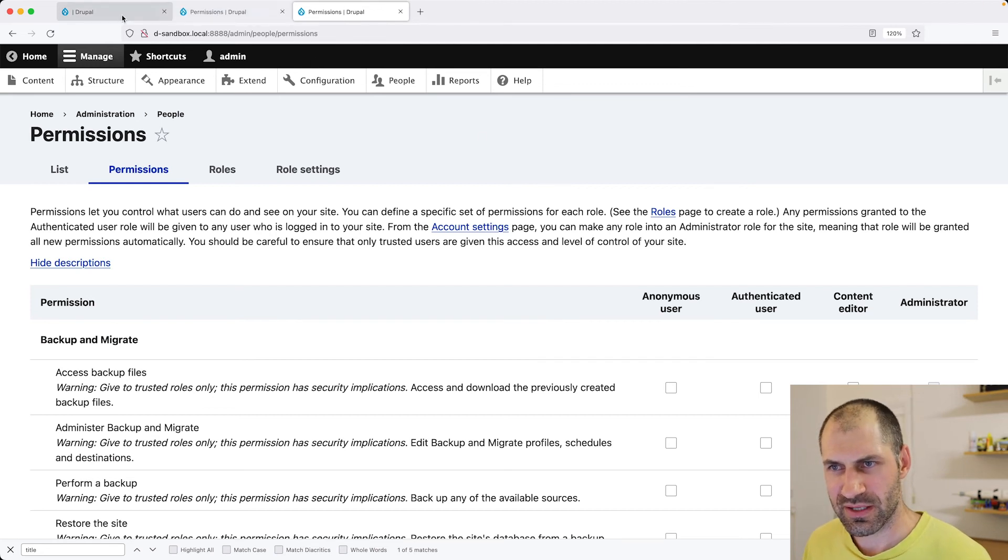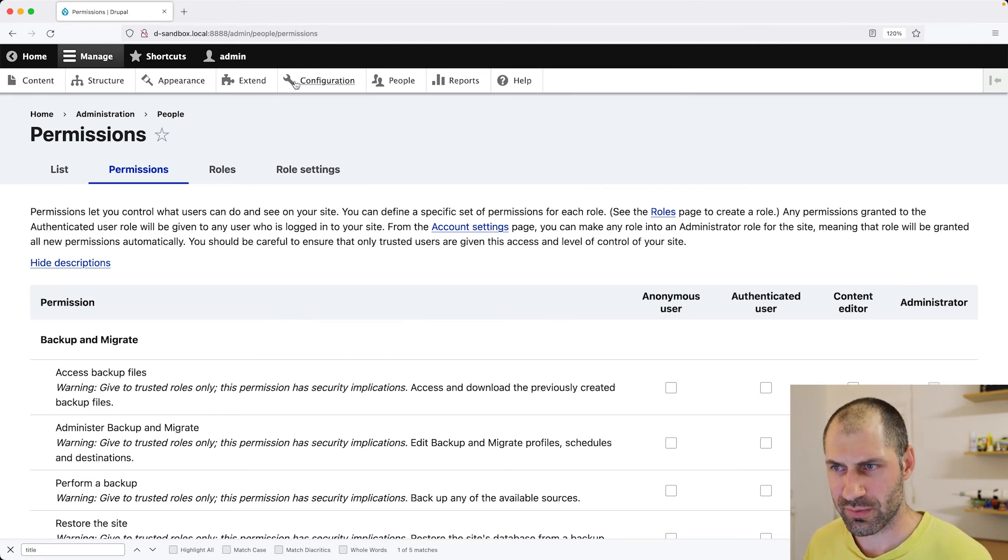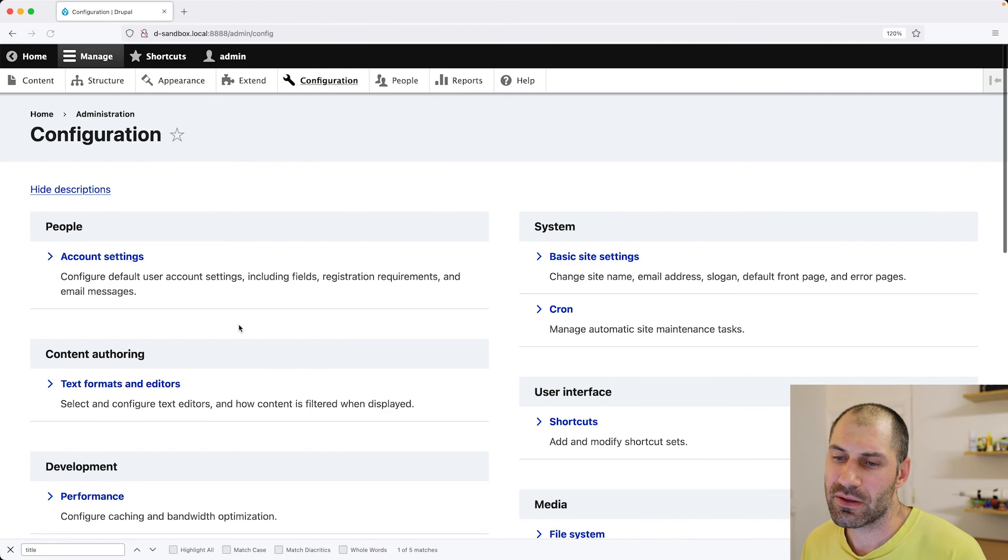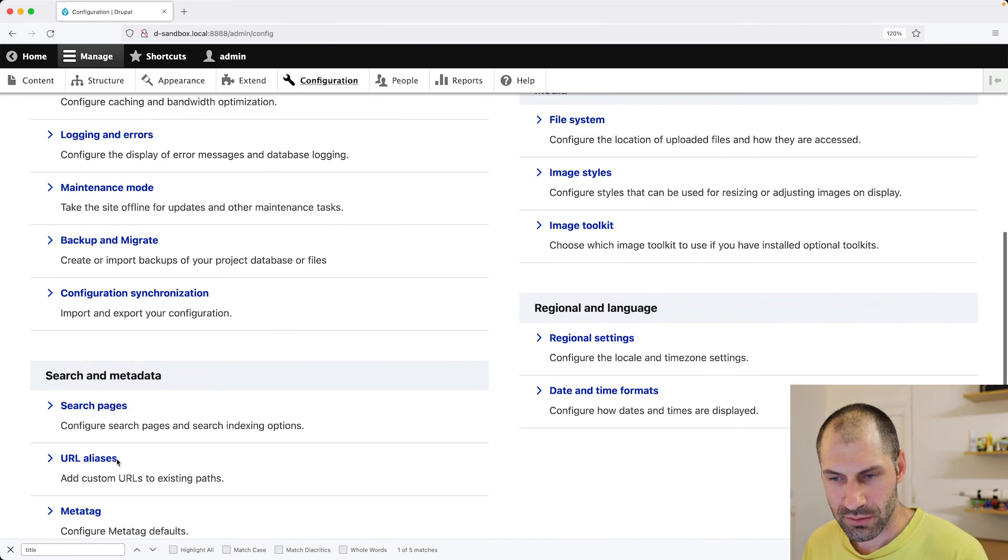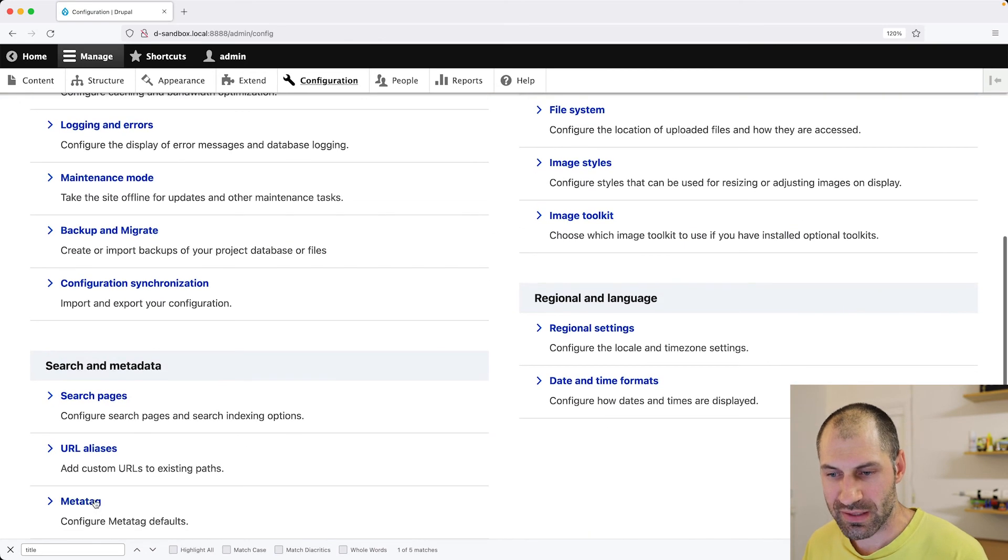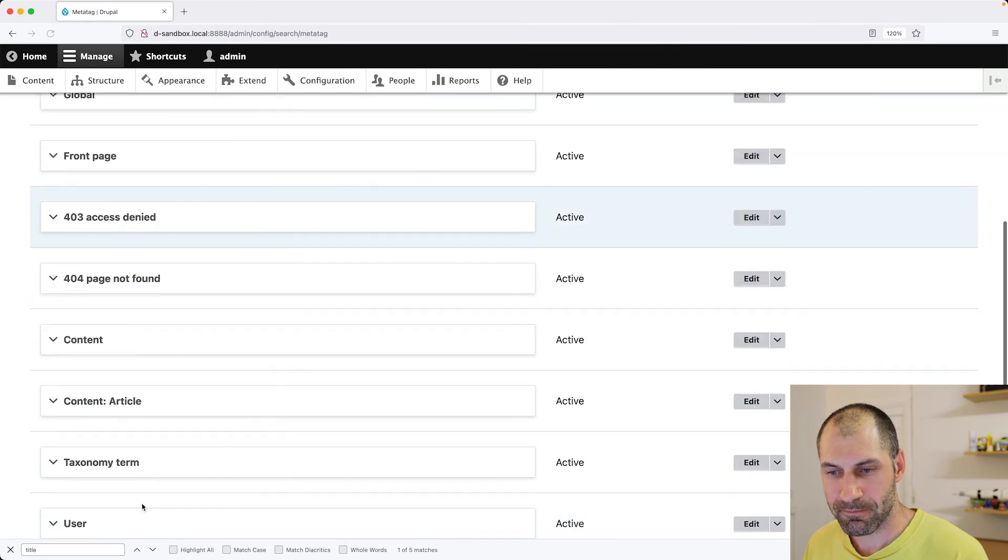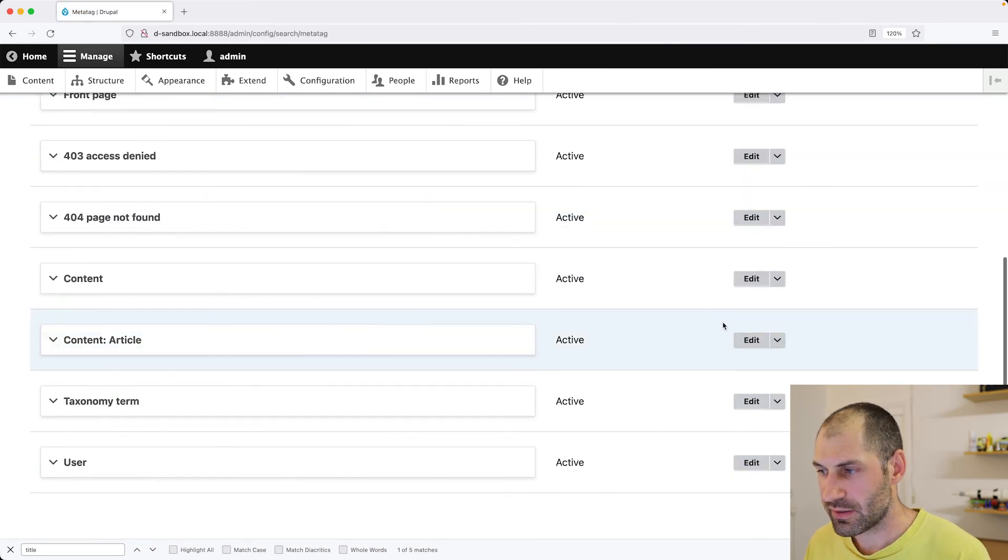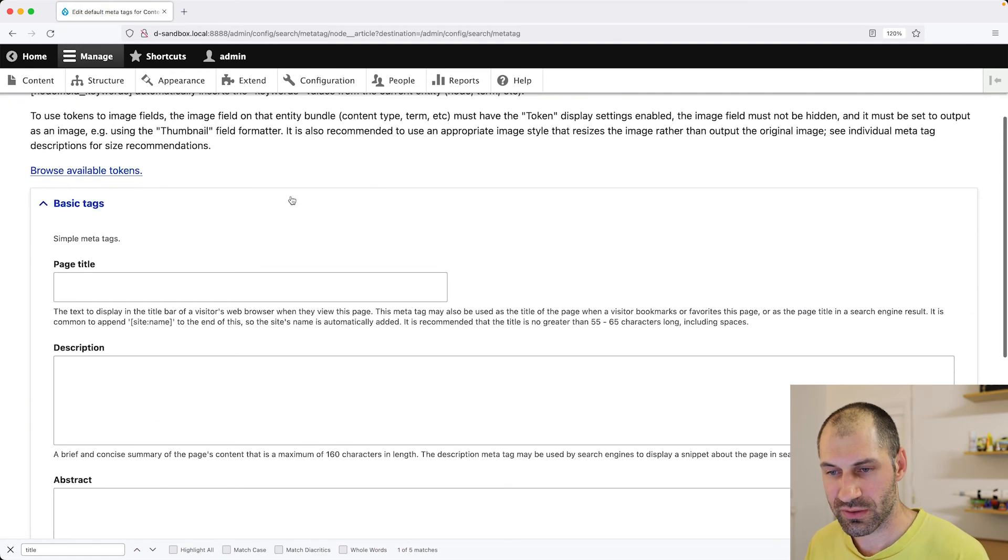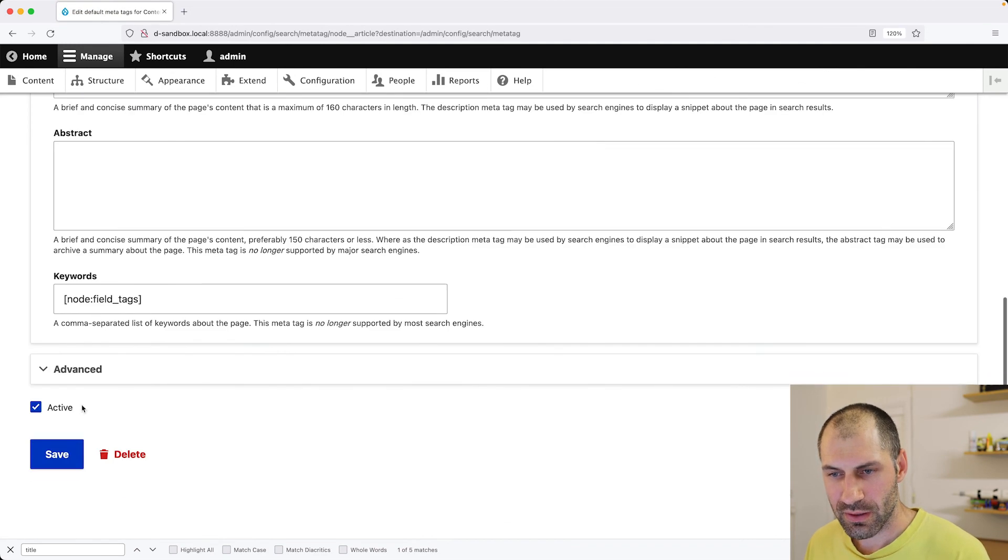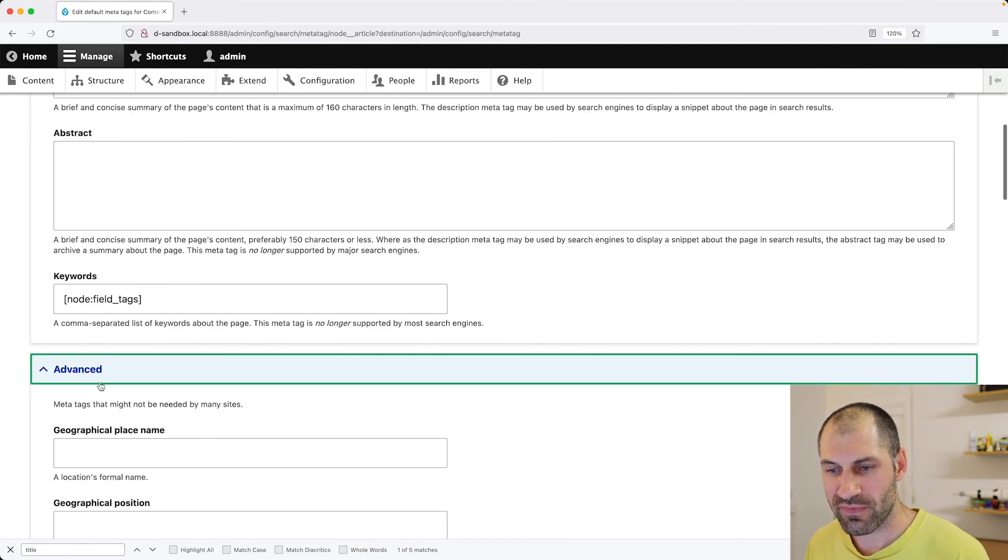So let's clean up these tabs. I always do go a bit tab crazy and then go to configuration MetaTag and let's configure it on the article content type. And if we click on advanced, we should see here, no index.